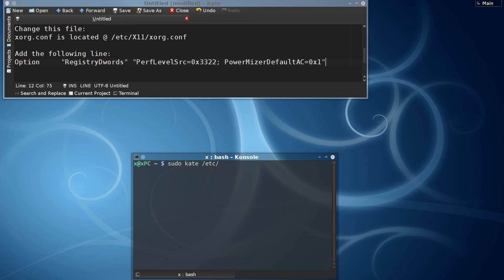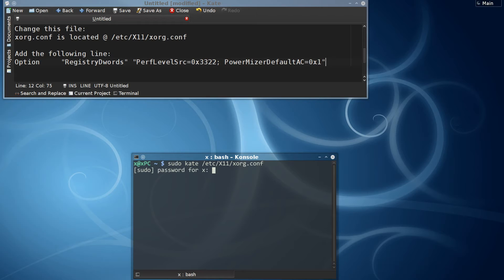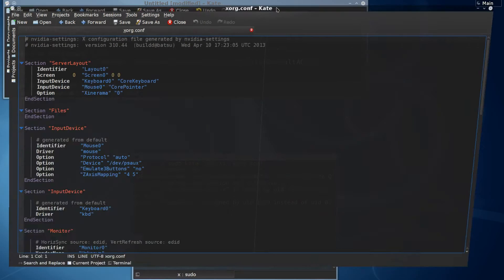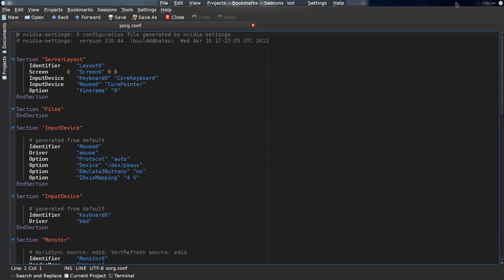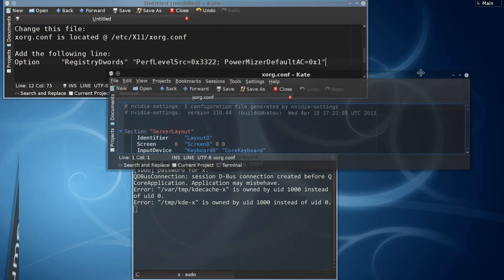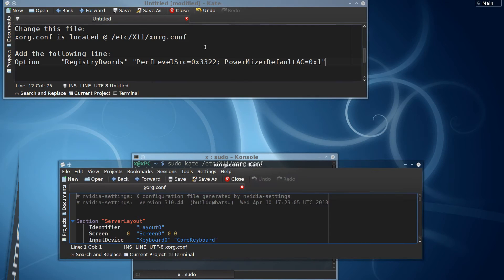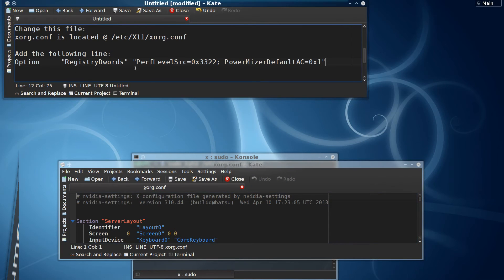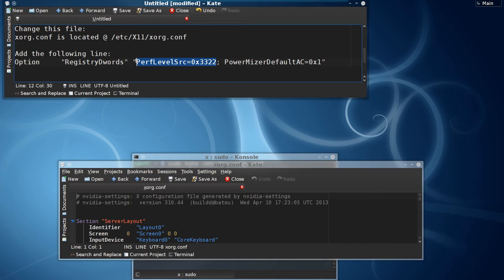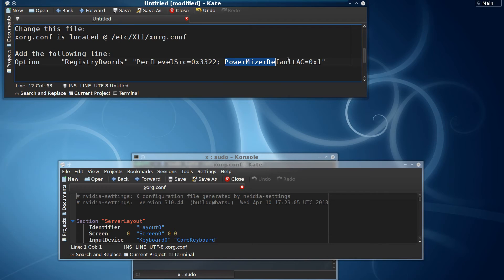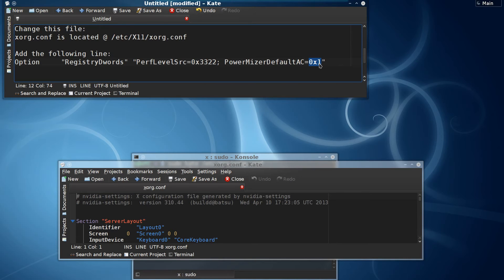As you can see, we're actually adding an option to this configuration file. Let's bring this back here. We're doing two things: we're saying we want to set it to have a constant power mode being AC mode, and we want our default AC mode power settings to use or to prefer the maximum one.